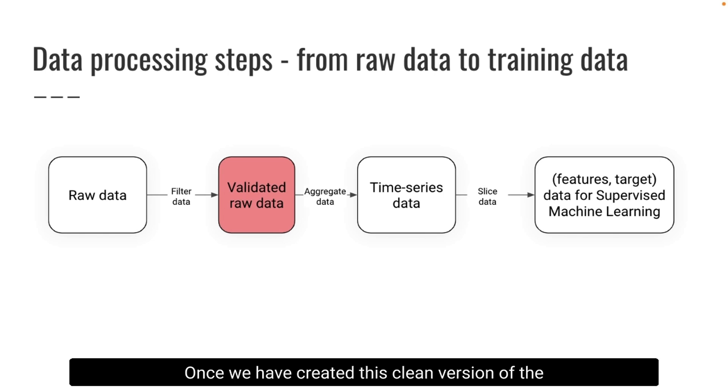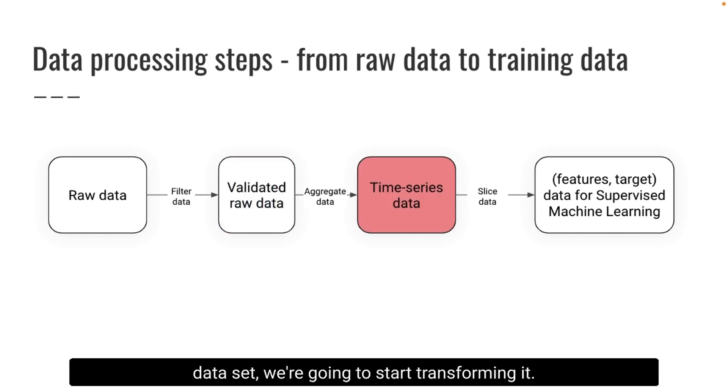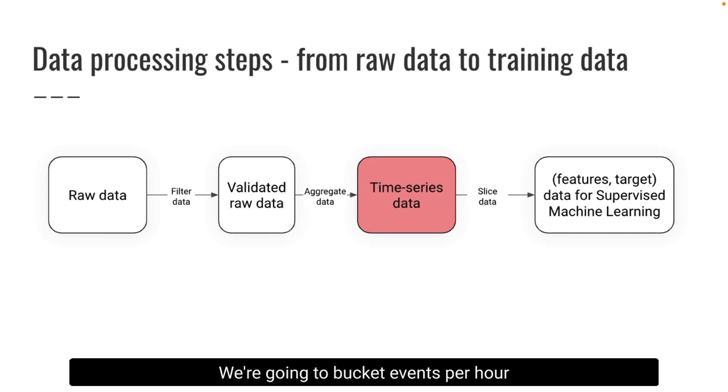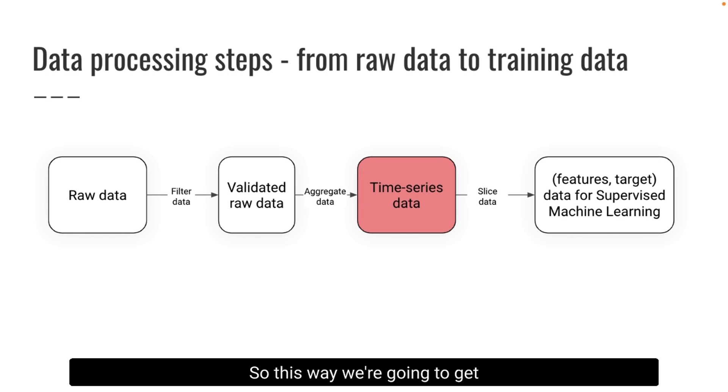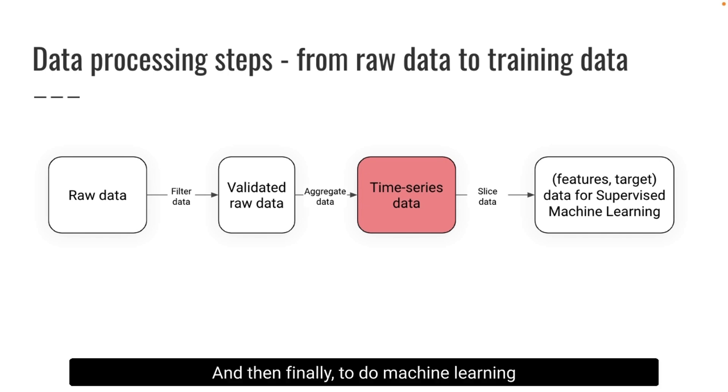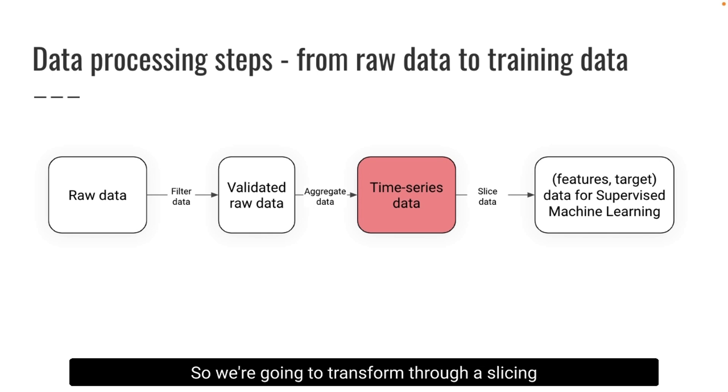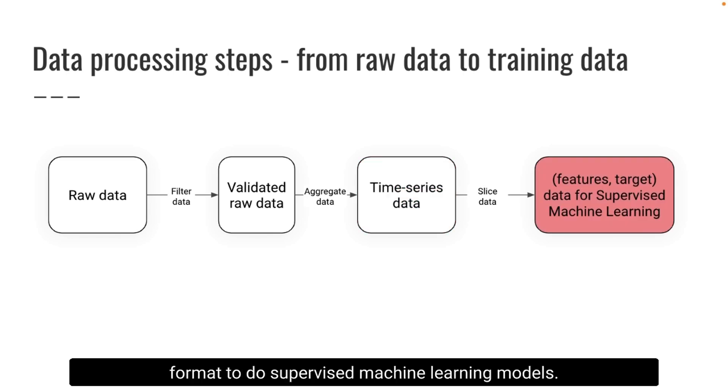Once we have created this clean version of the data set we're gonna start transforming it. In this case we're gonna do aggregations to transform a list of raw events into time series data. We're gonna bucket events per hour and per area in your city. And then finally to do machine learning models we need to use another format. We need to have columns for the features and columns for the target. So we're gonna transform through a slicing operation this time series data into the right format to do supervised machine learning models.